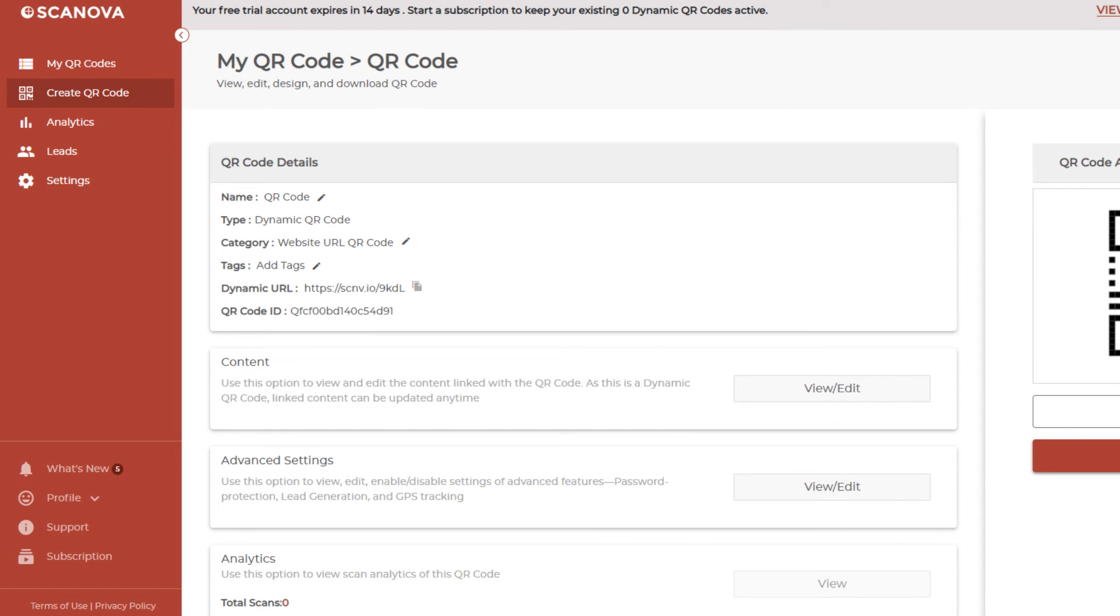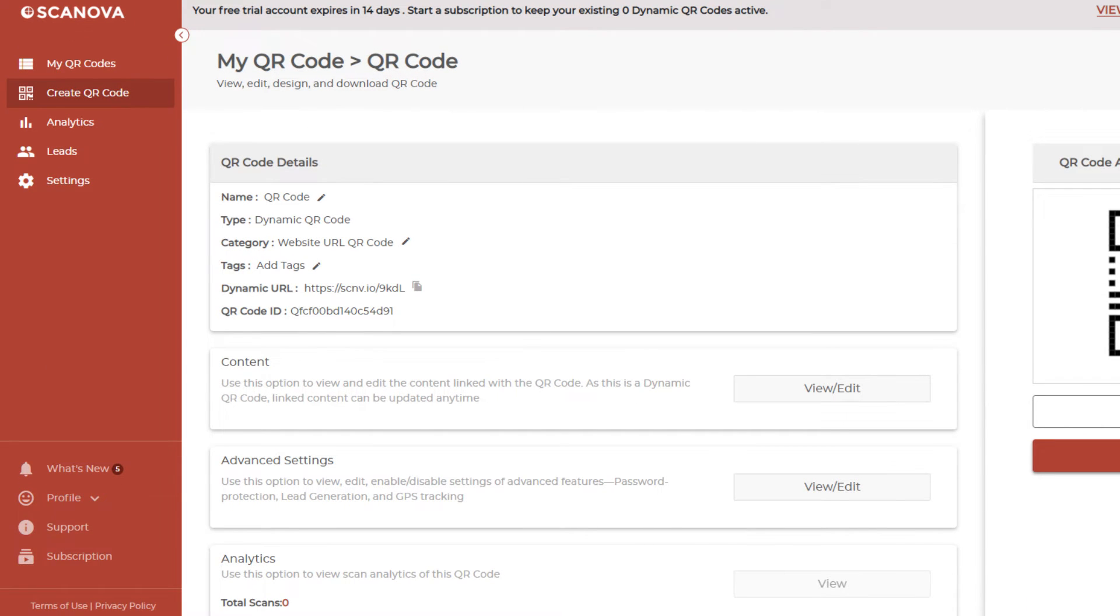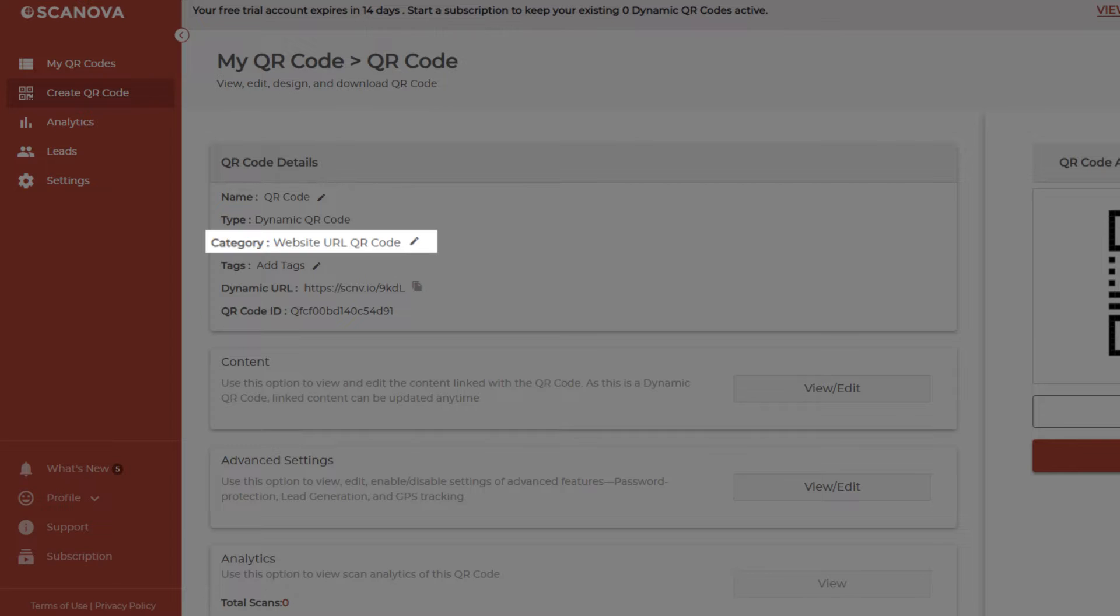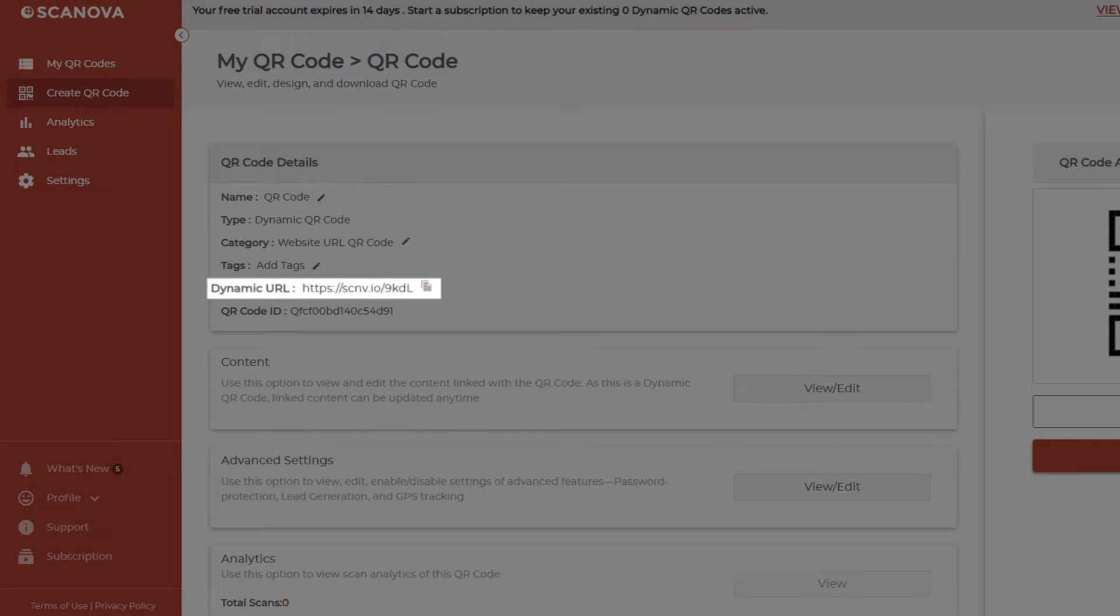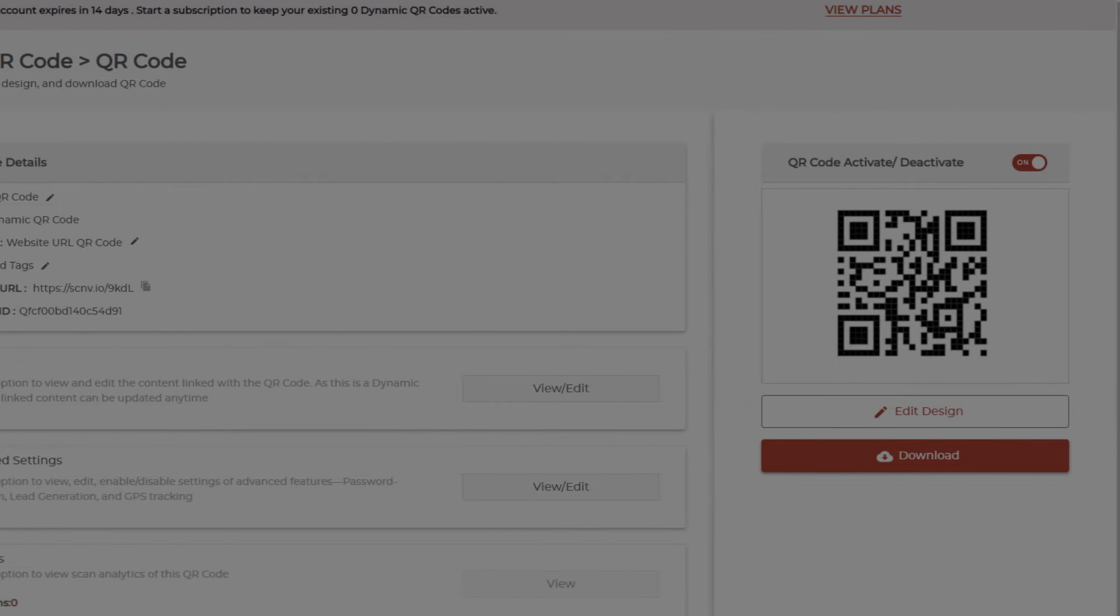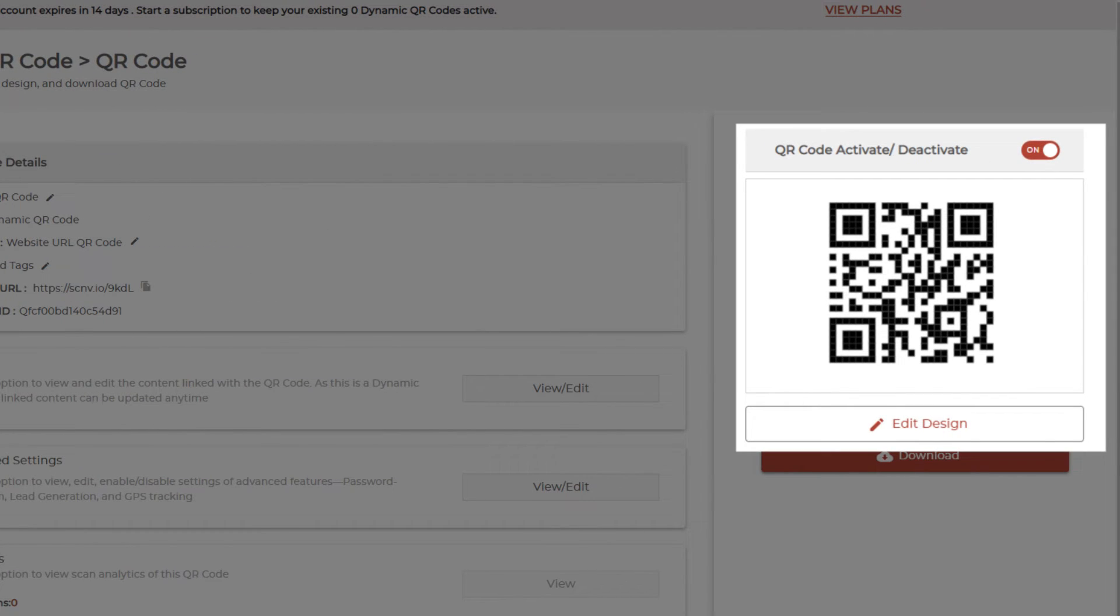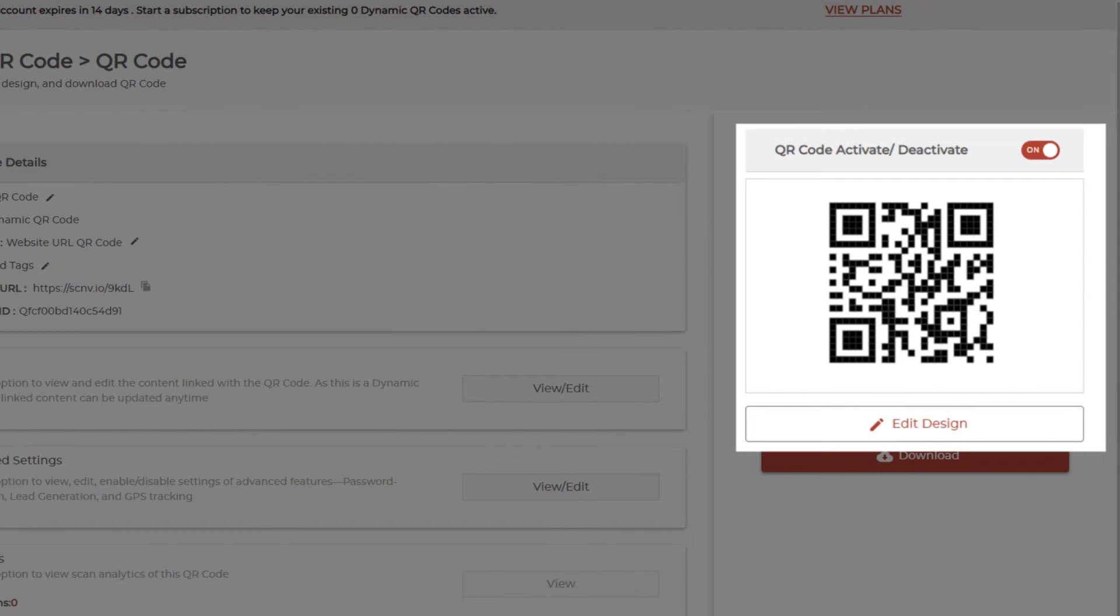Now you will see details such as QR code name, category, and short URL on the screen. And on the right, you'll see the QR code image with the edit design button.